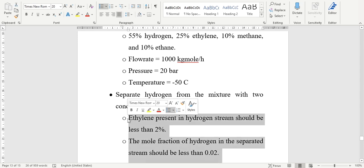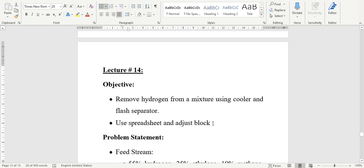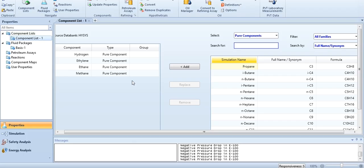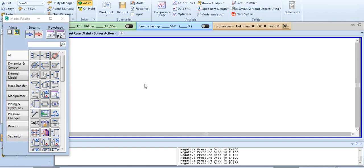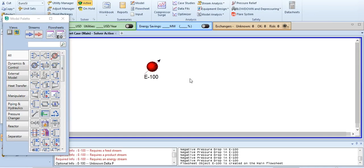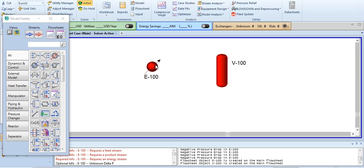We will meet these two specifications using the spreadsheet and adjust block in Aspen HYSYS. In Aspen HYSYS, I have already added four components: hydrogen, ethylene, methane, and ethane, and for this I have selected Peng-Robinson. Going to simulation, we need to add a cooler and a flash separator, and we carry out the separation using these two blocks.